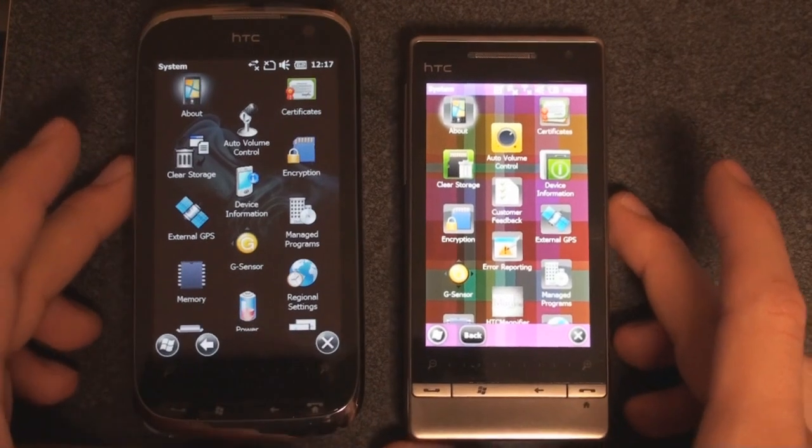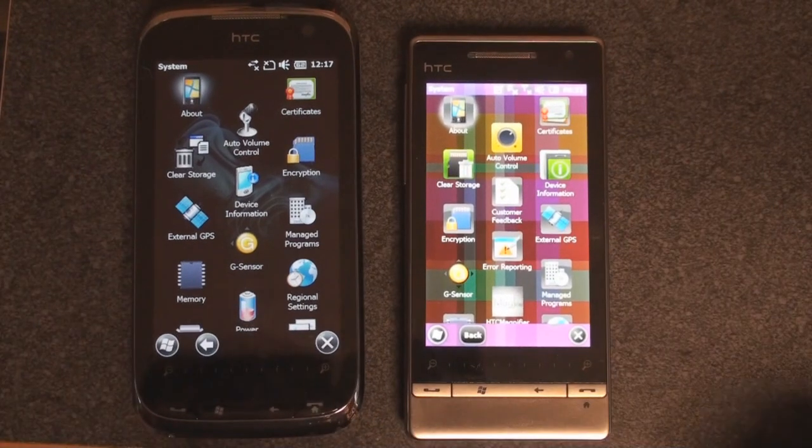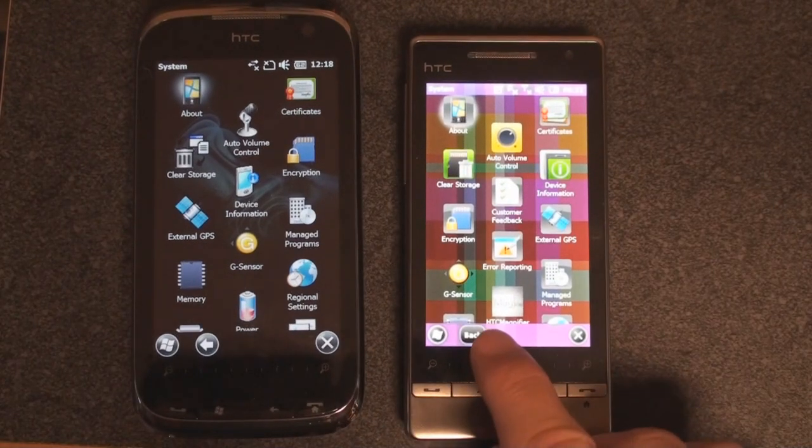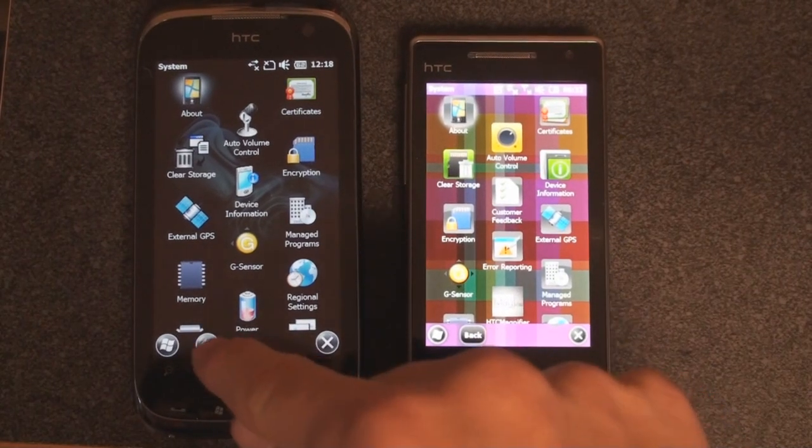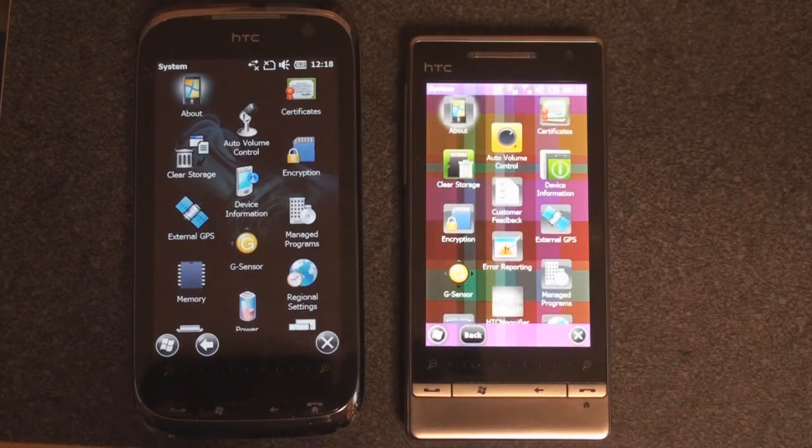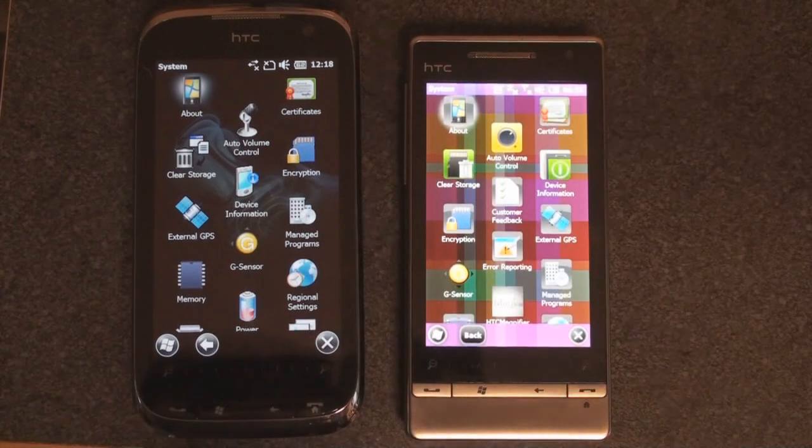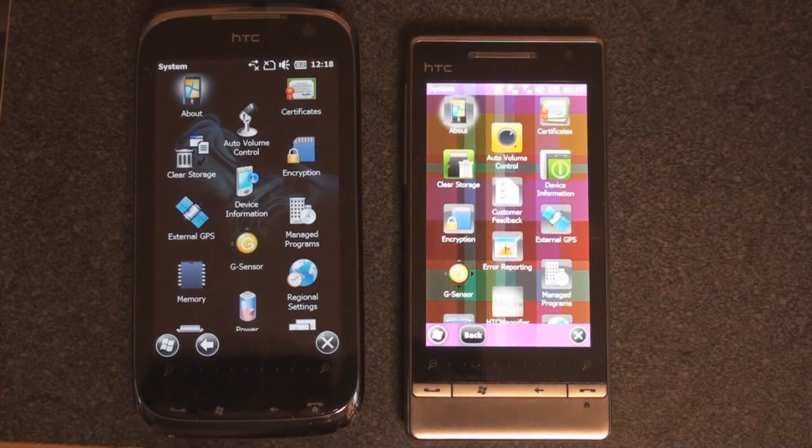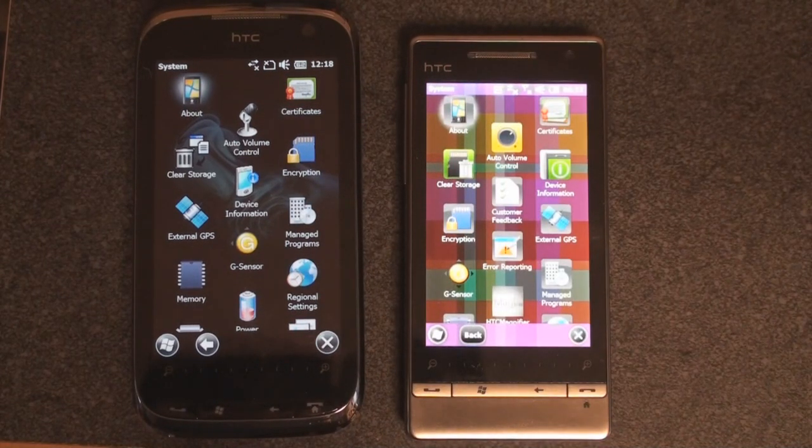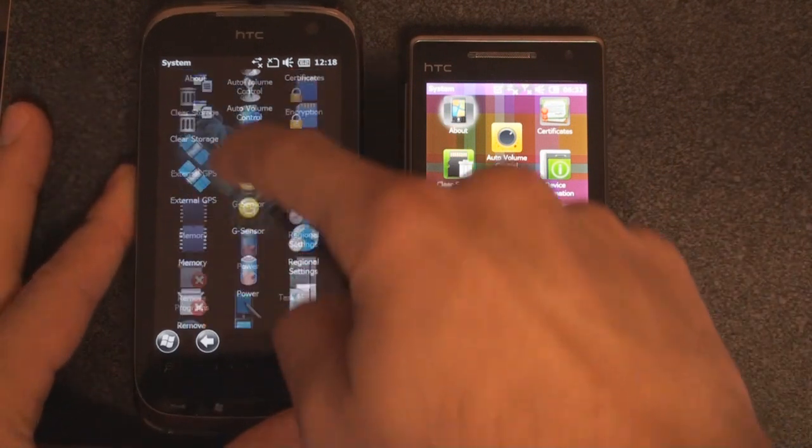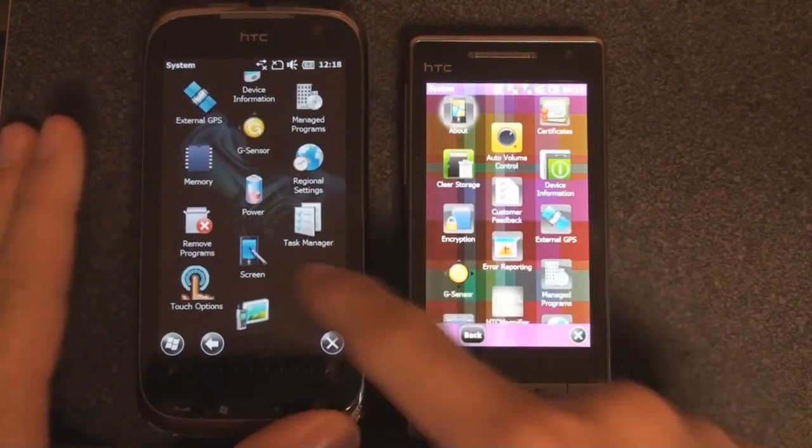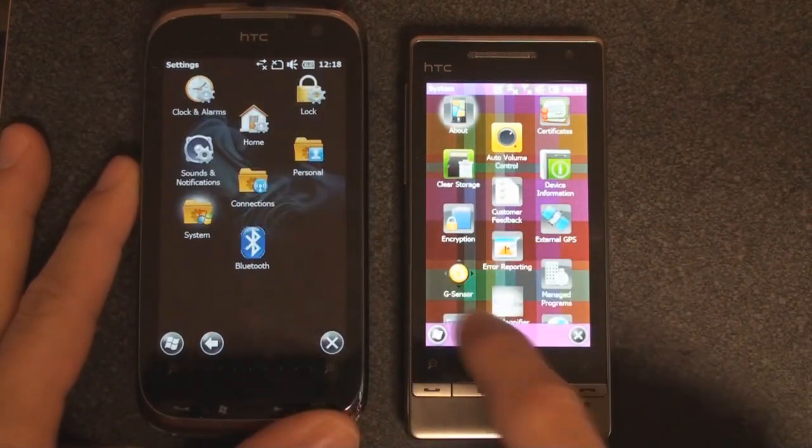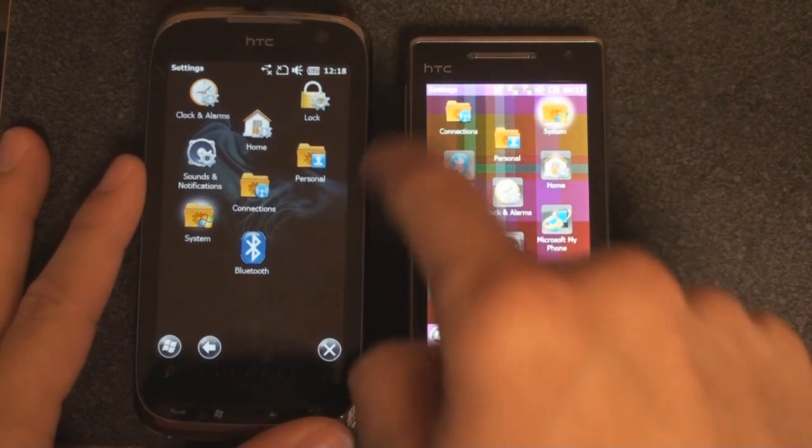Now something else that is different in this new build is that the bottom button that says back is actually a back arrow now. So it looks like Microsoft is really trying to remove all the text from the bottom bar. Let's go into something like calendar and see if we've got any text in there.